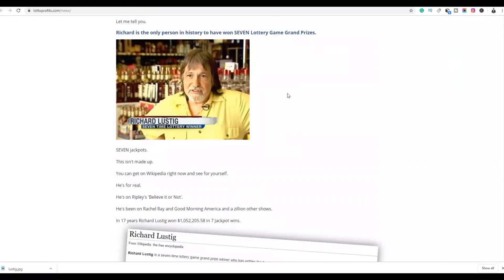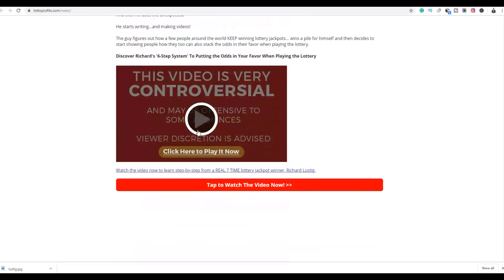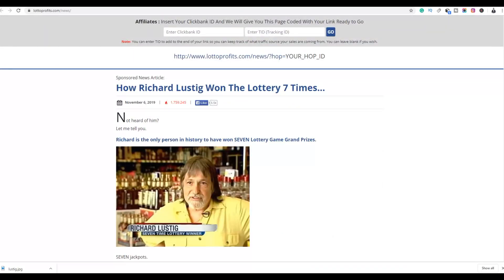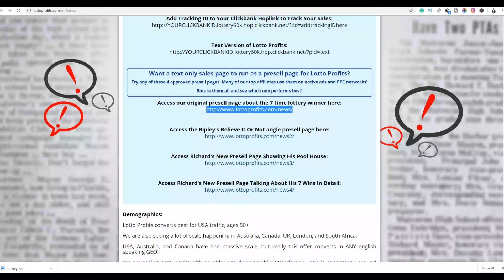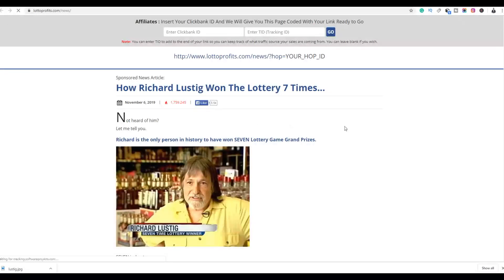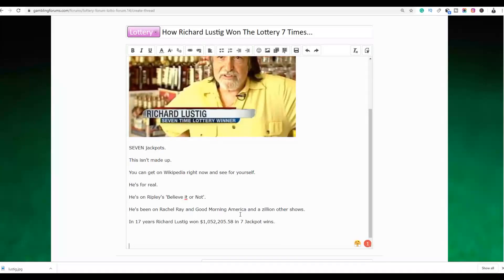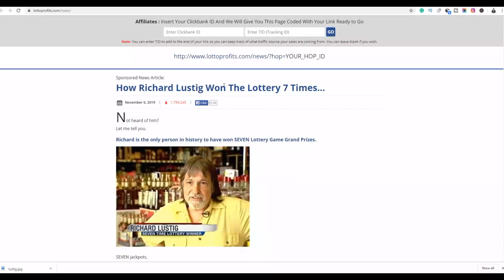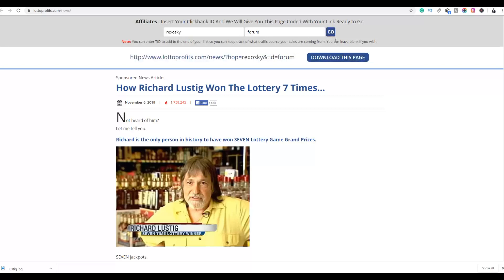For this example, you can see the article has links back to the affiliate offer. Open the pre-sale article and you'll see you can input your ClickBank affiliate ID and tracking ID at the top. I'm going to link people back to this particular article by entering my affiliate ID and a tracking ID — for example, 'forum' — then click Go to generate the affiliate link to this article.